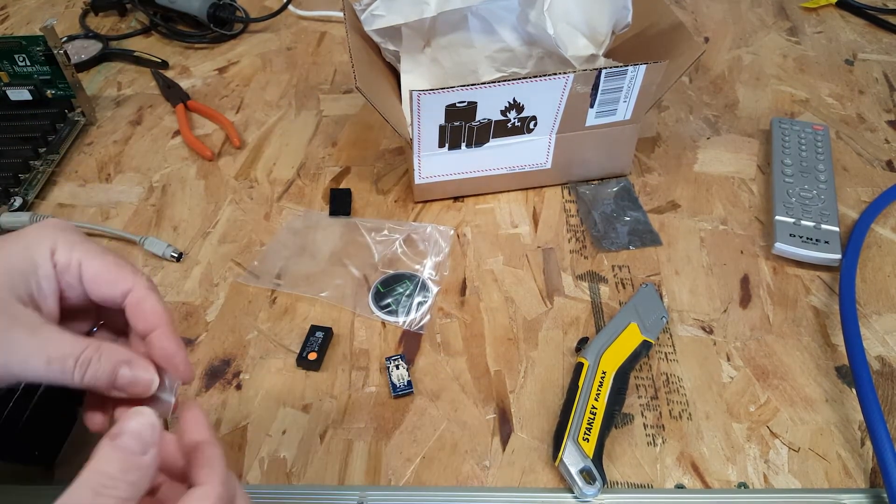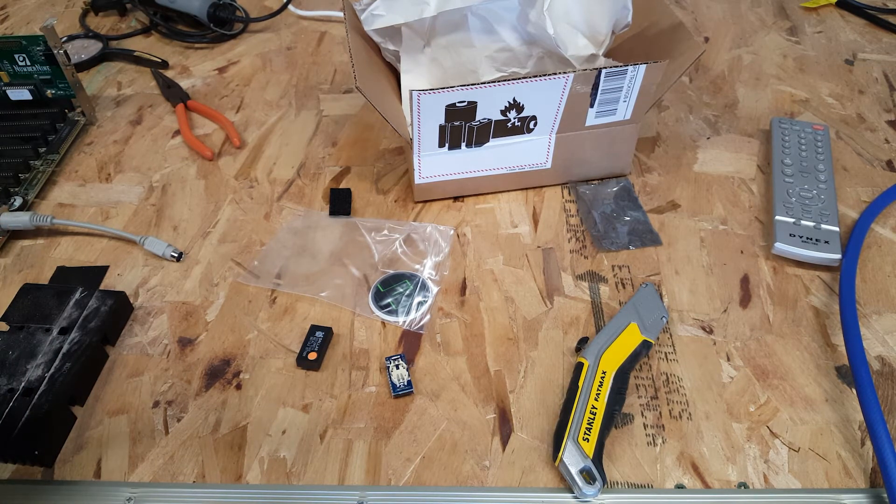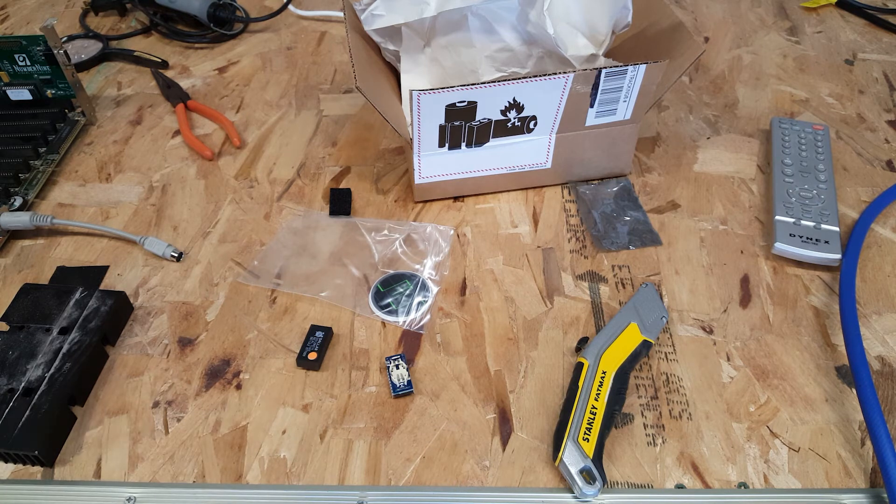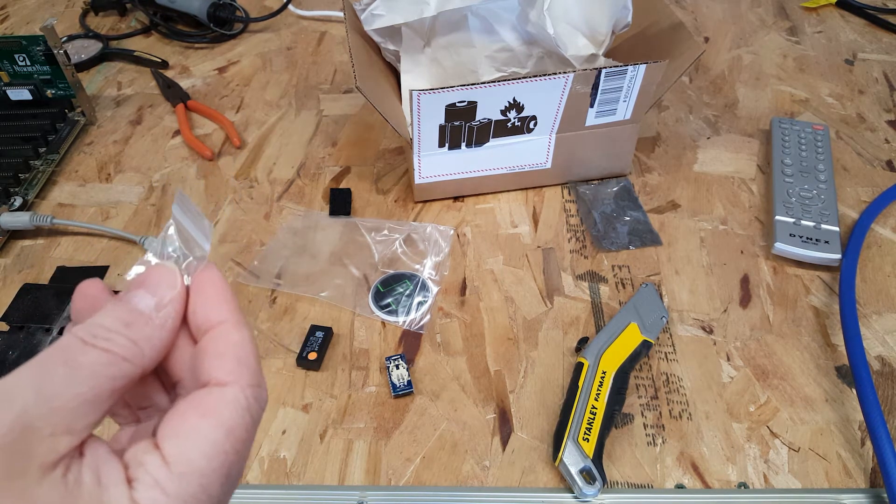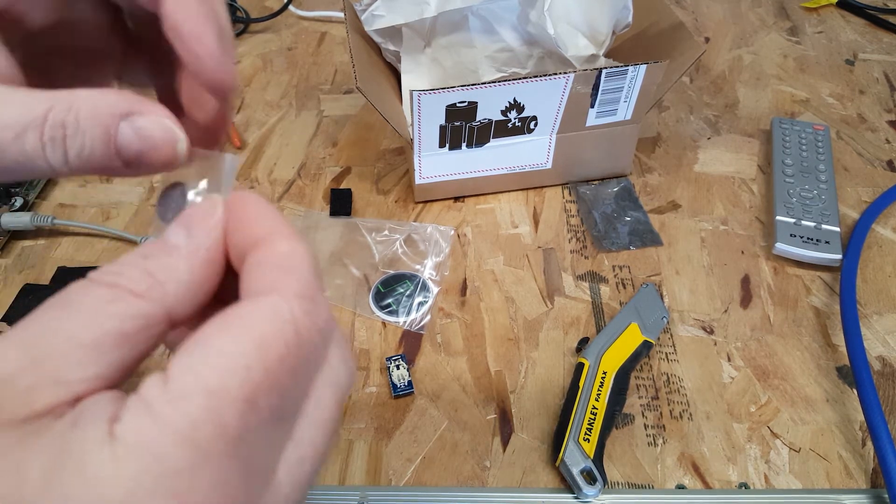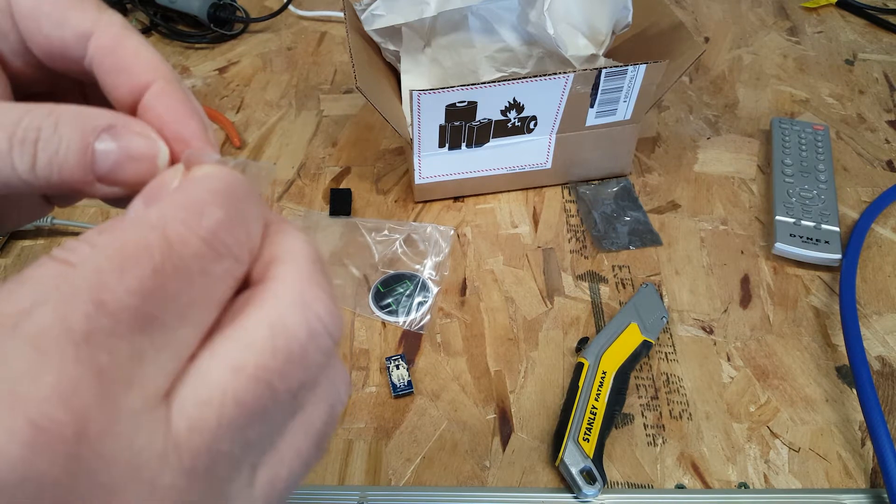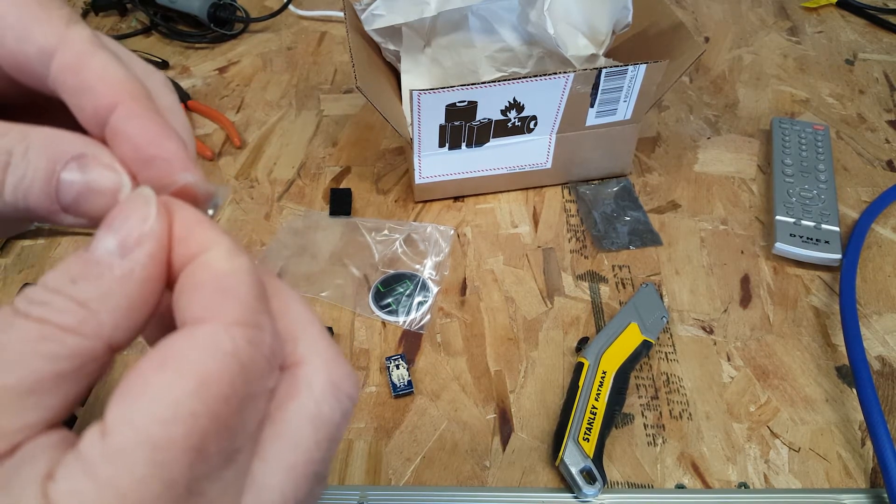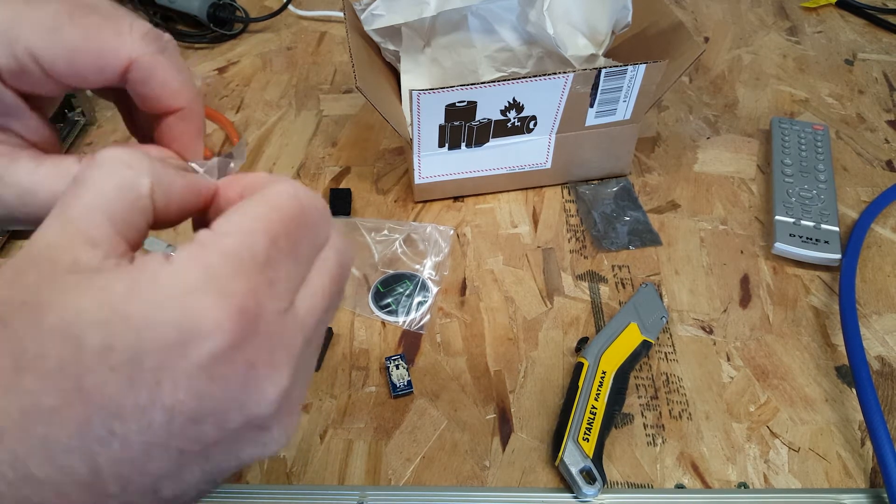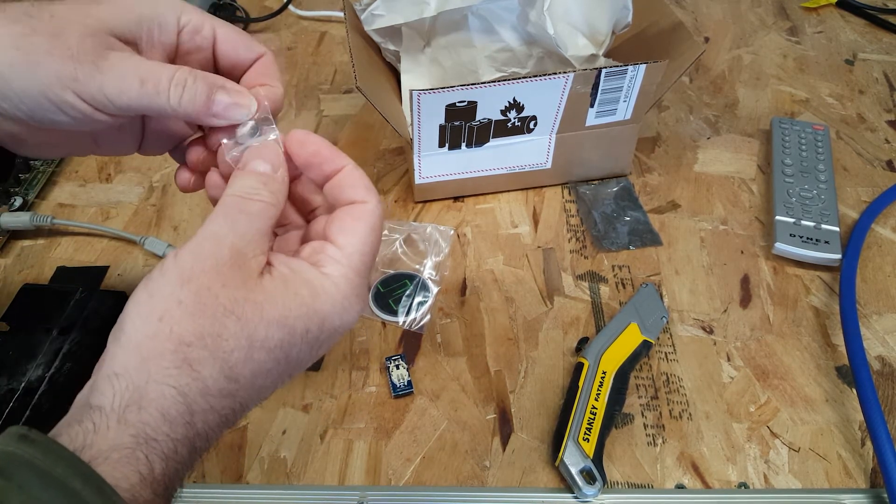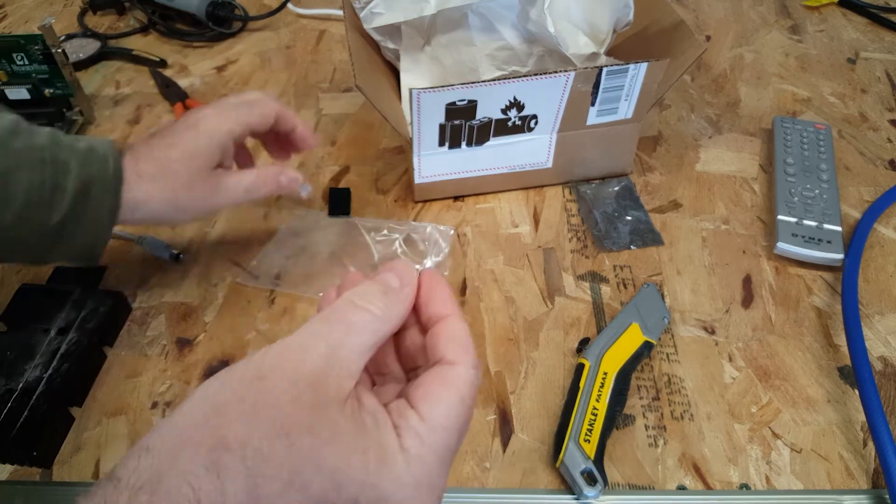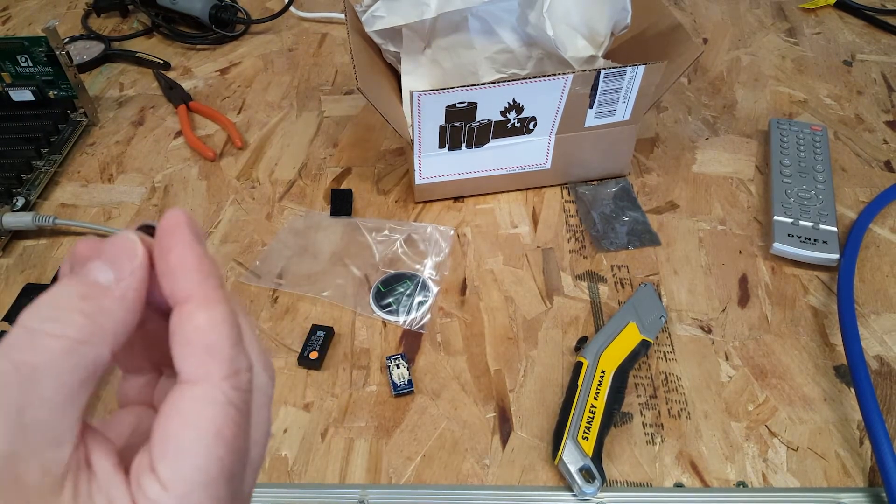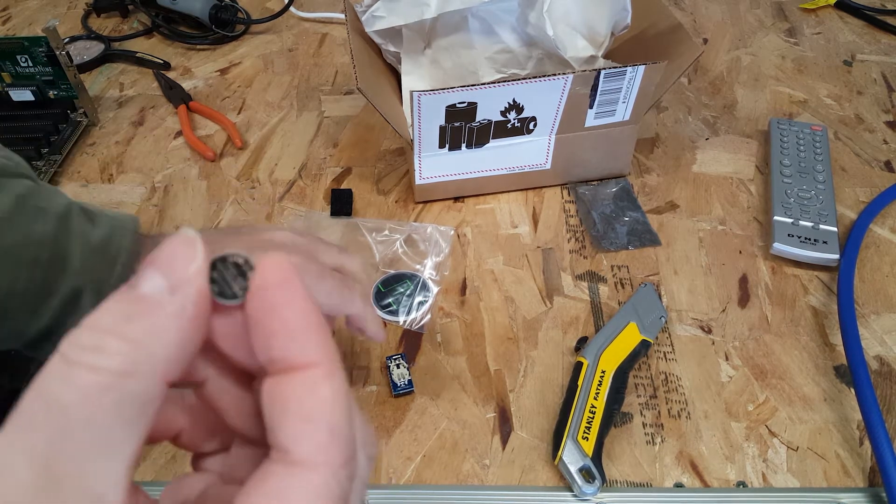Let's go ahead and do that. We'll unwrap our button battery here and we'll throw that in. There's nothing like a tiny little zip lock bag to slow a guy down in the morning.